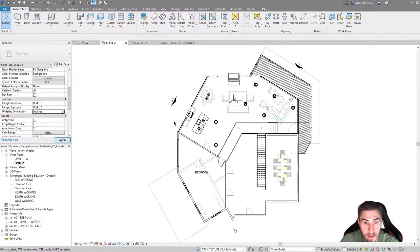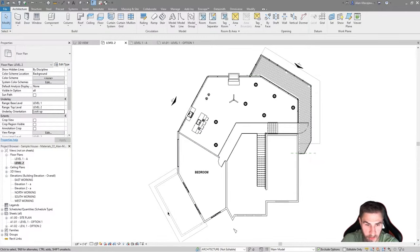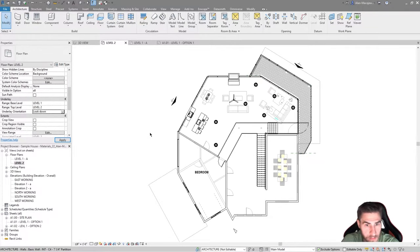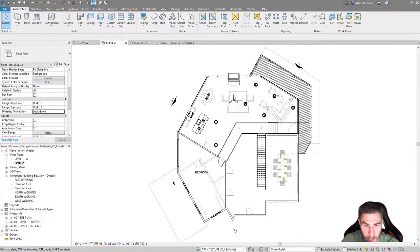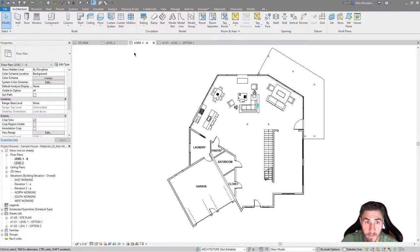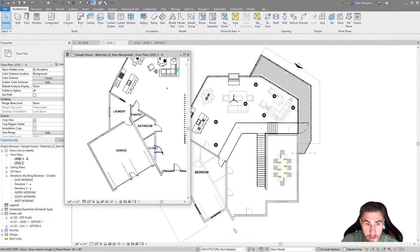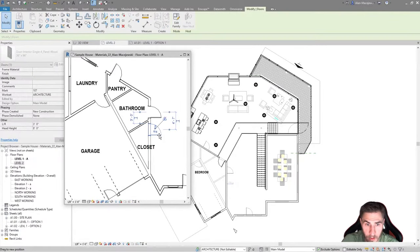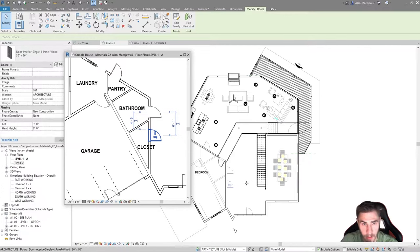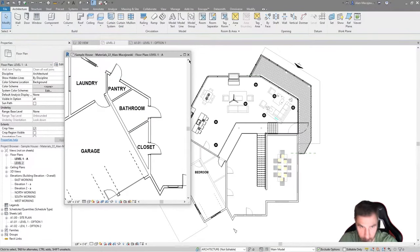We can also look up — this will look a bit different and really the only thing I can see is kind of the soffit of the garage or things like that. Now I cannot select underlays at all — there's nothing to do, they just exist. But it does reflect the live model: if I come over to level 1 and move this door, it literally updates in the underlay in real time. It really is what is on level 1.